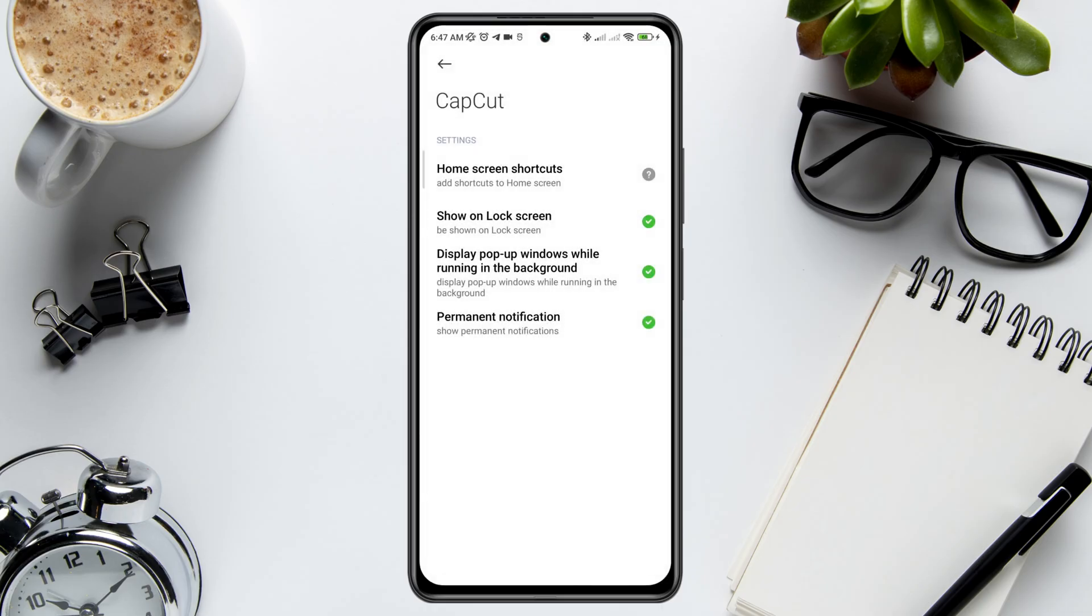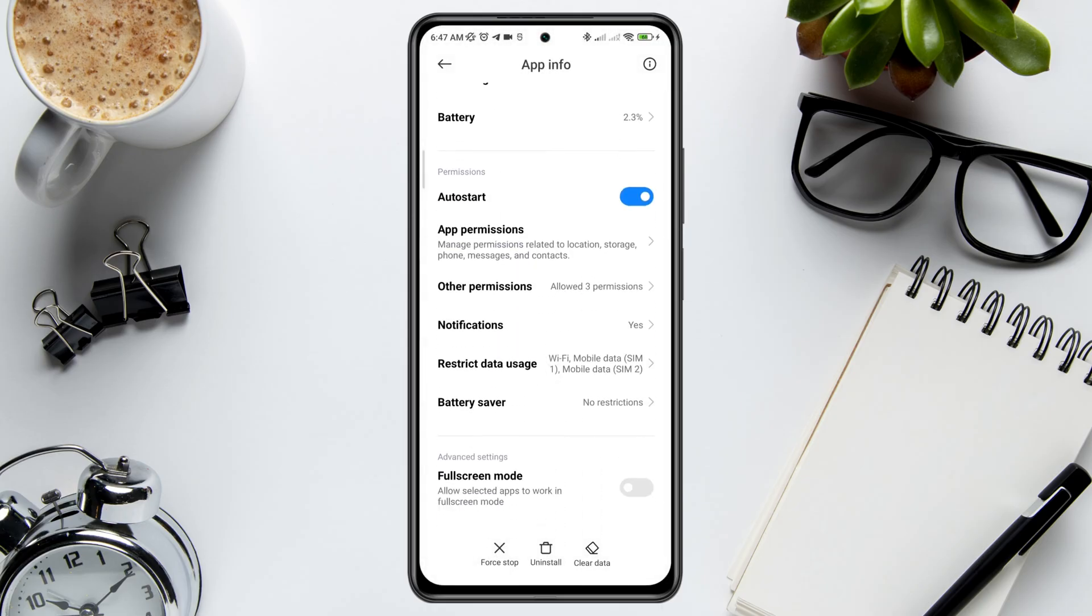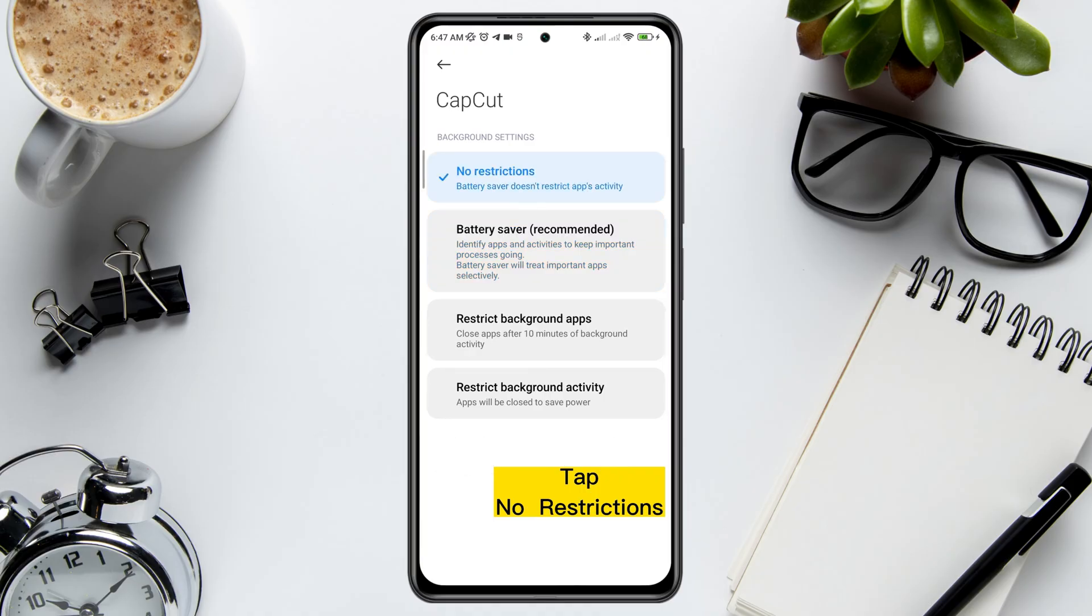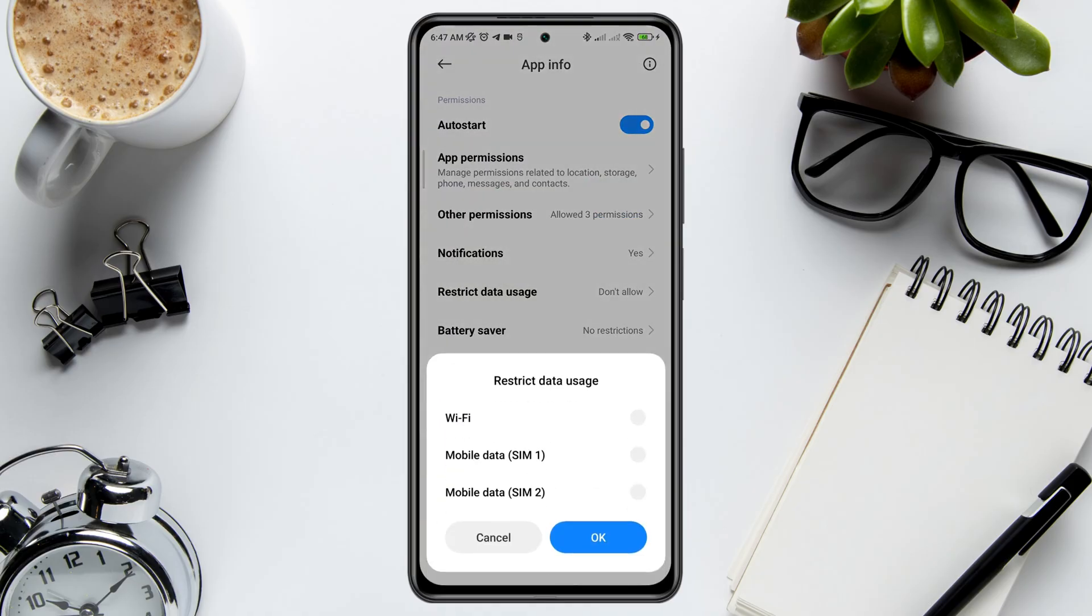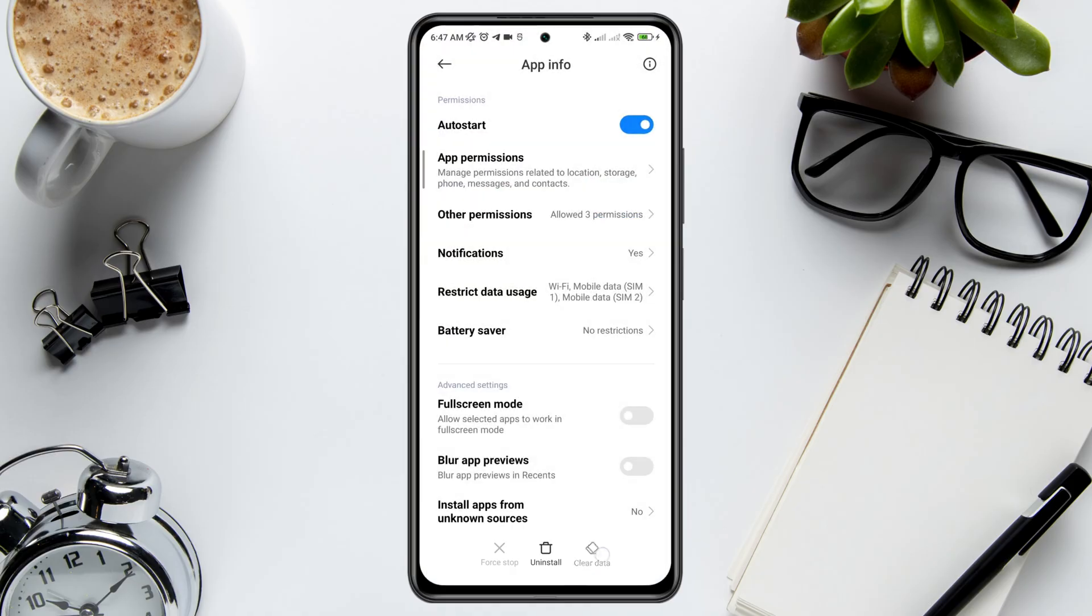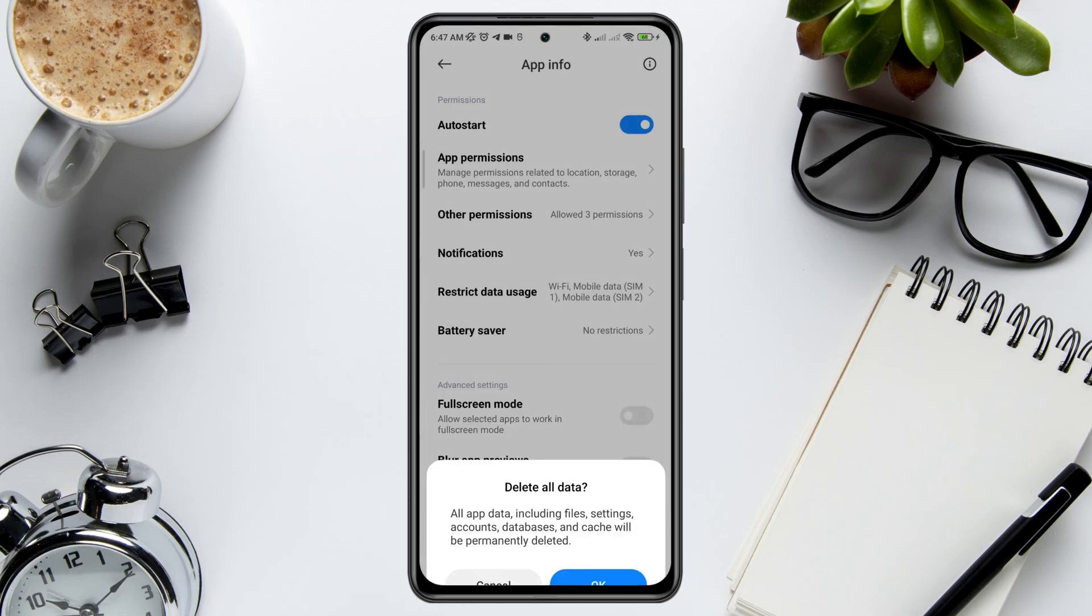Now go back and tap Battery Saver. Enable all the settings. Tap Clear Cache and tap OK.